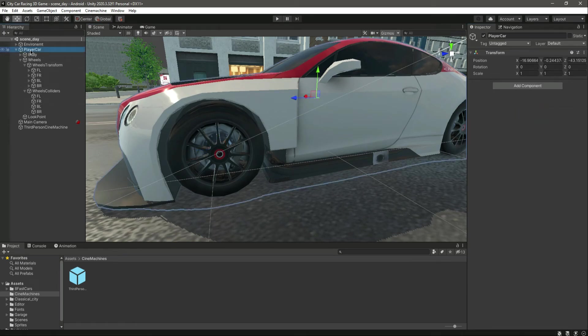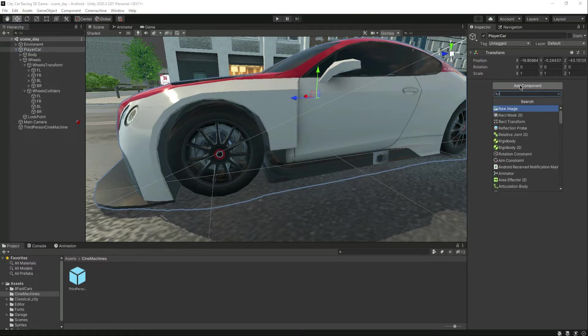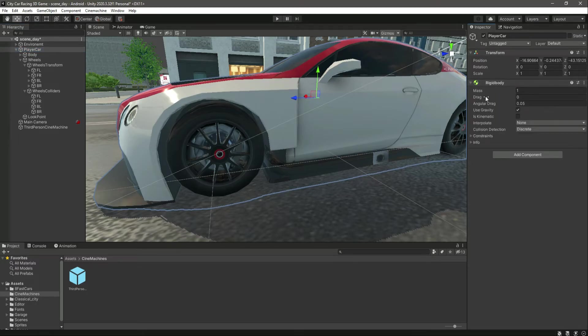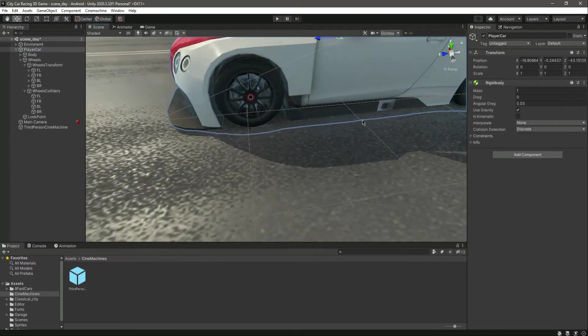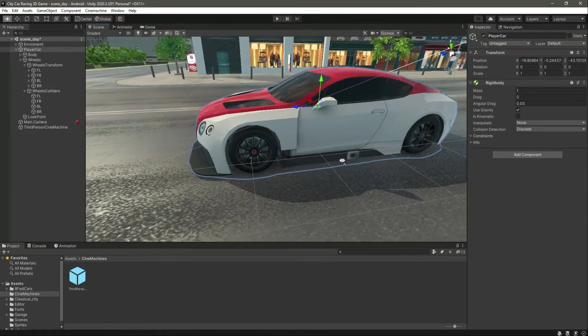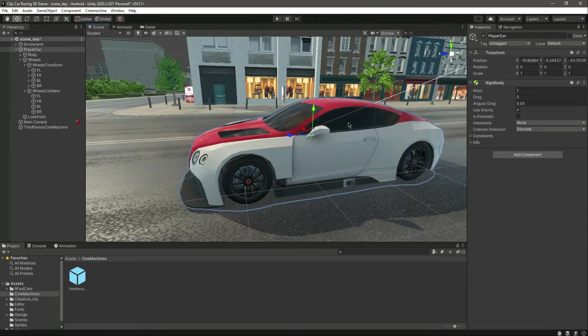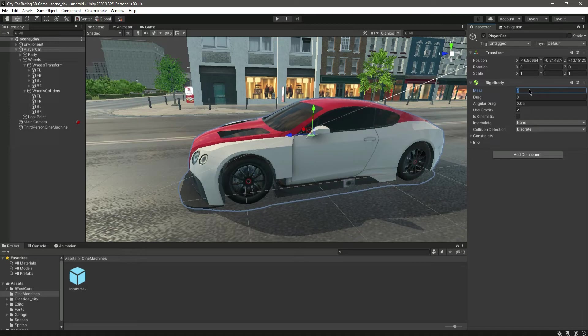We need to add a rigid body to the car or else the wheel collider will not work. So first of all, add a rigid body to the main player car game object.